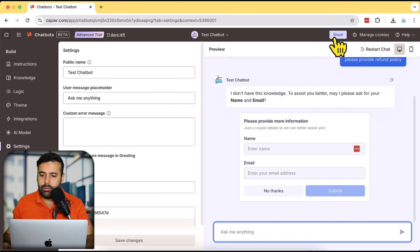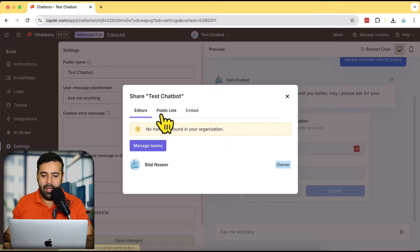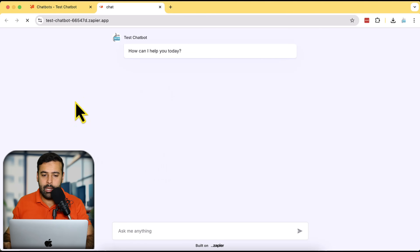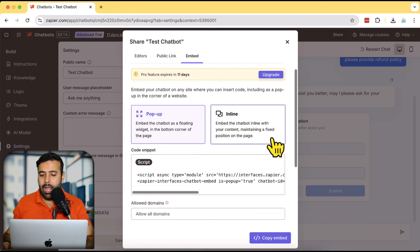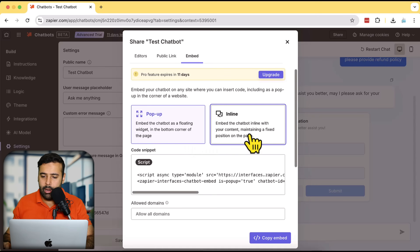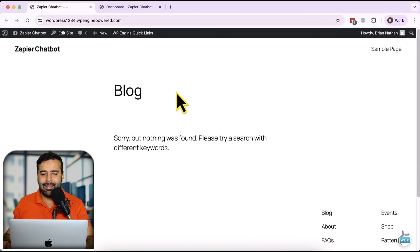I'll click the Share button. We have a public link where it opens the chatbot in a new tab — we can see here it's a complete chatbot in a tab. What I need is to embed it on the website, so I'll click on Embed. We have two options: Pop-up and Inline. I need a pop-up where clicking it opens the chatbot, so I'll select Pop-up and copy the script by clicking Copy Embed.